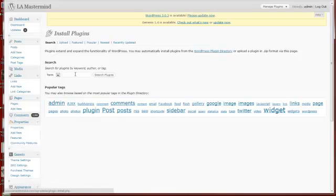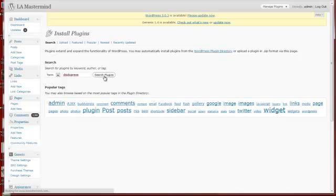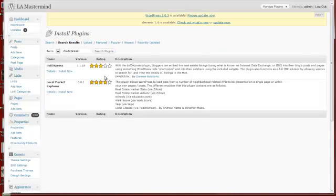In this case we're looking for DSIDXPress. Go ahead and select that, search plugins. I'm going to click on Install Now.